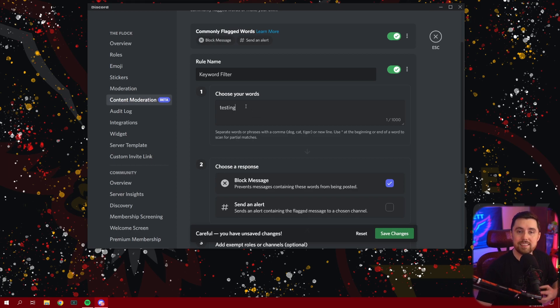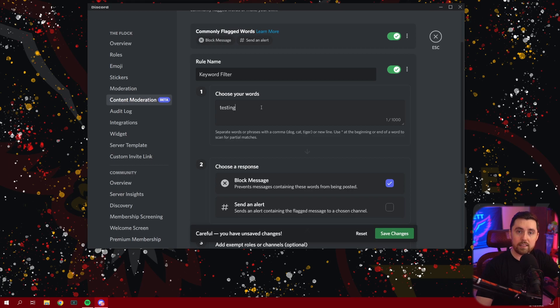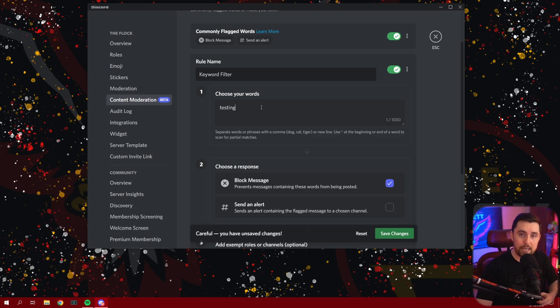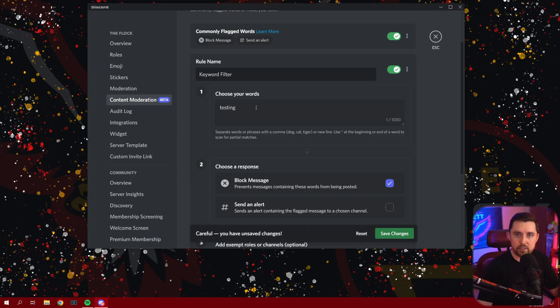Now, what's going to happen is Discord, anytime that word is typed out, it is going to block that word or that message that has that word in it. It's in a message over to your mod log channel or wherever you have it sent, right?